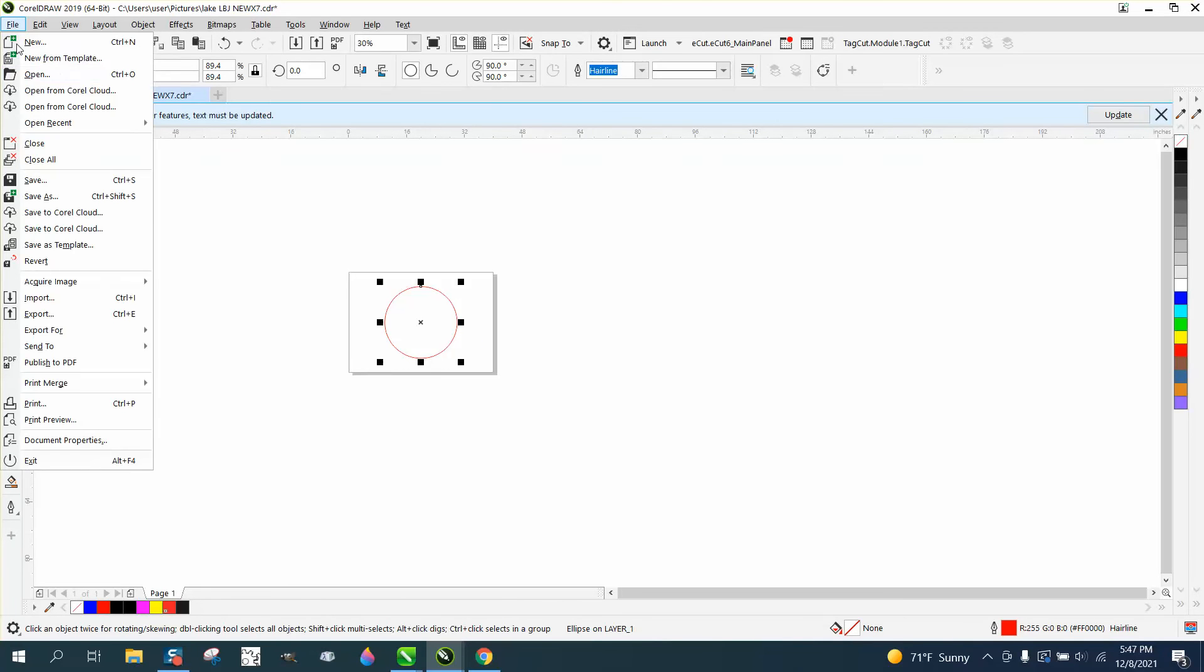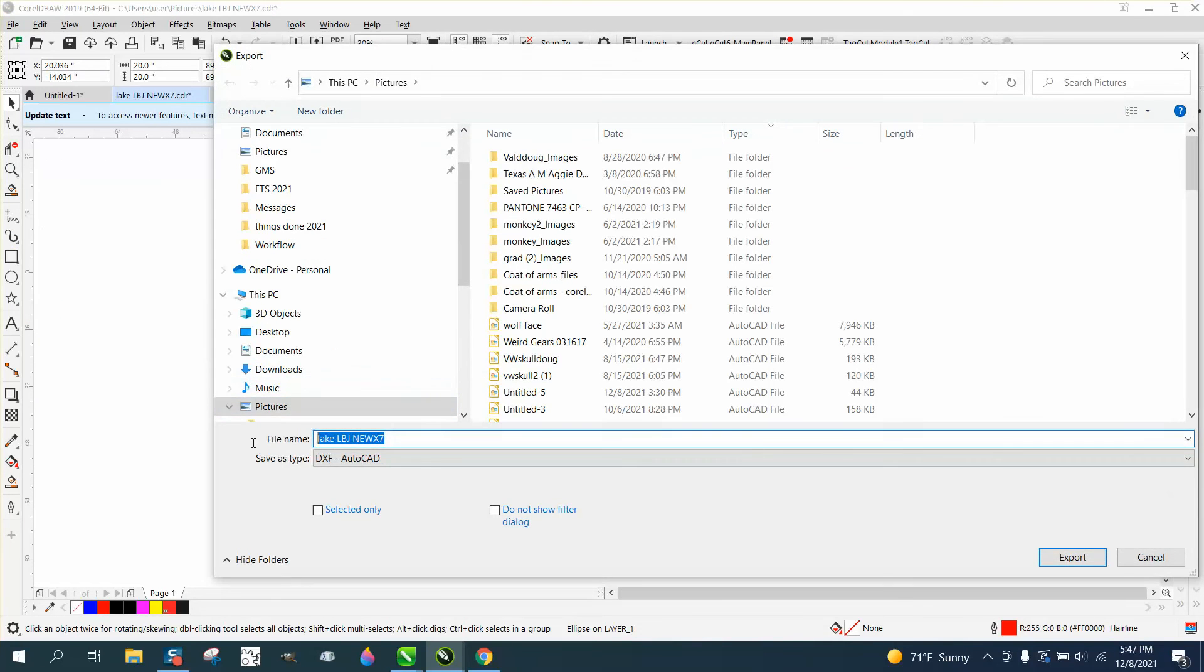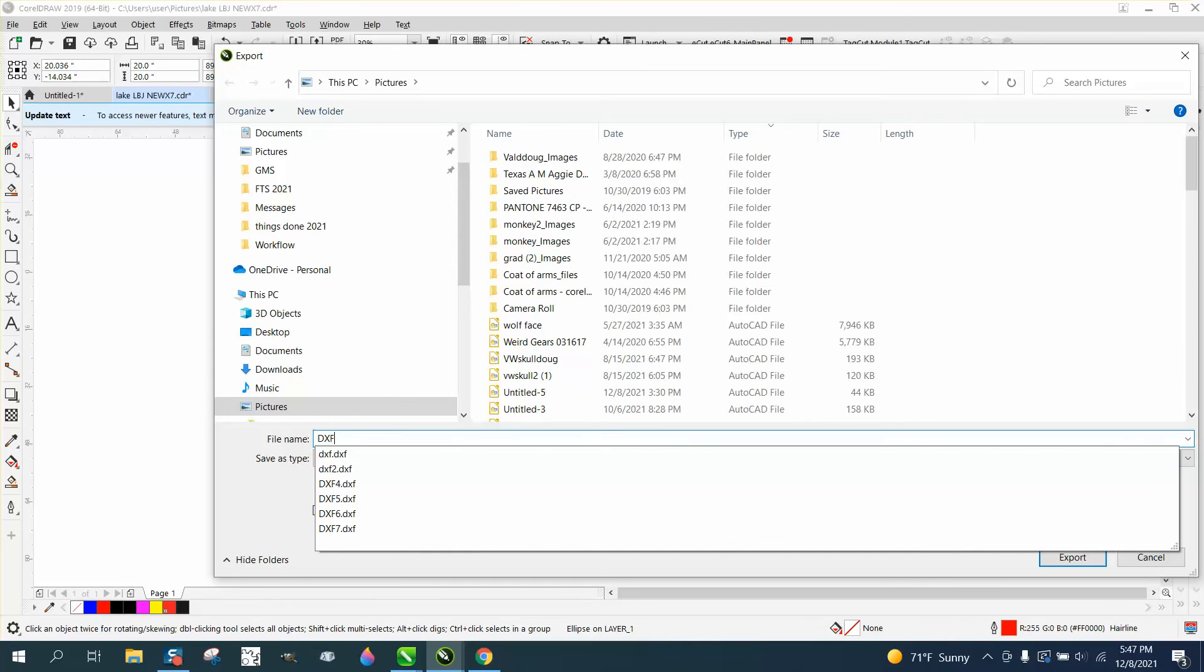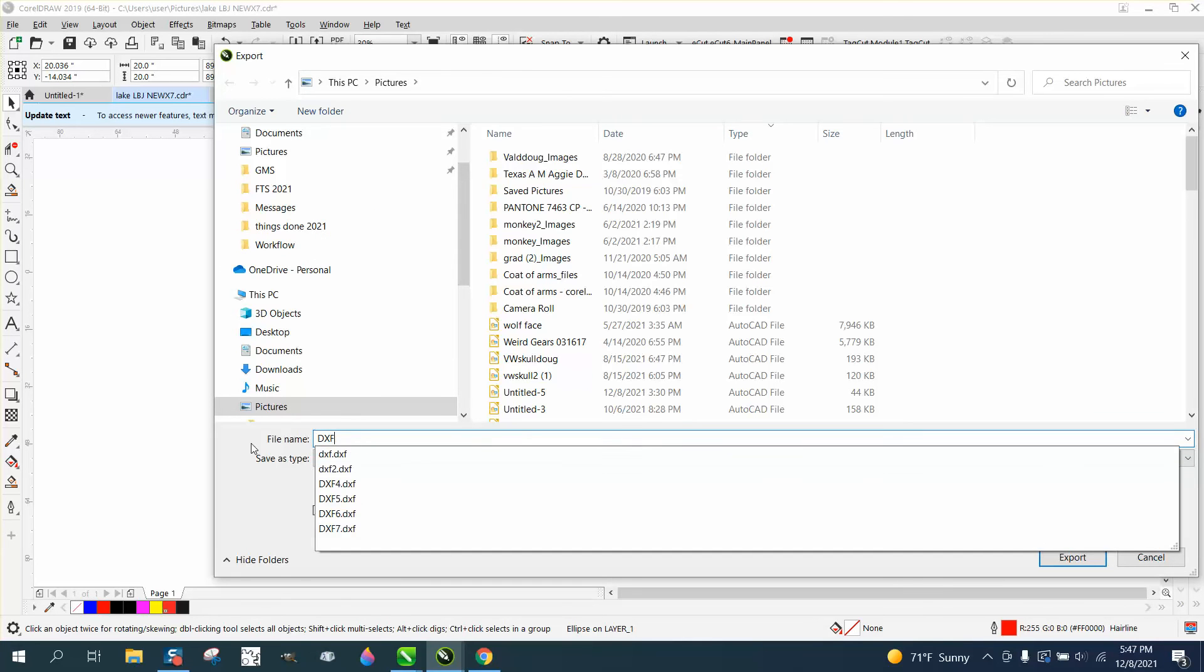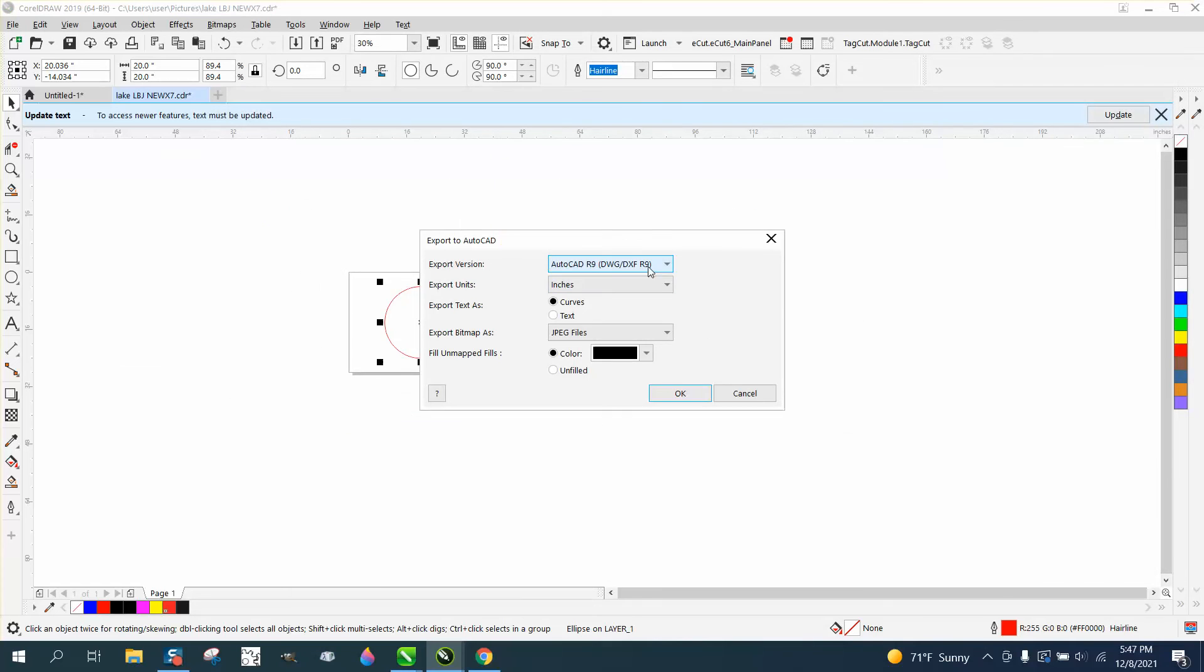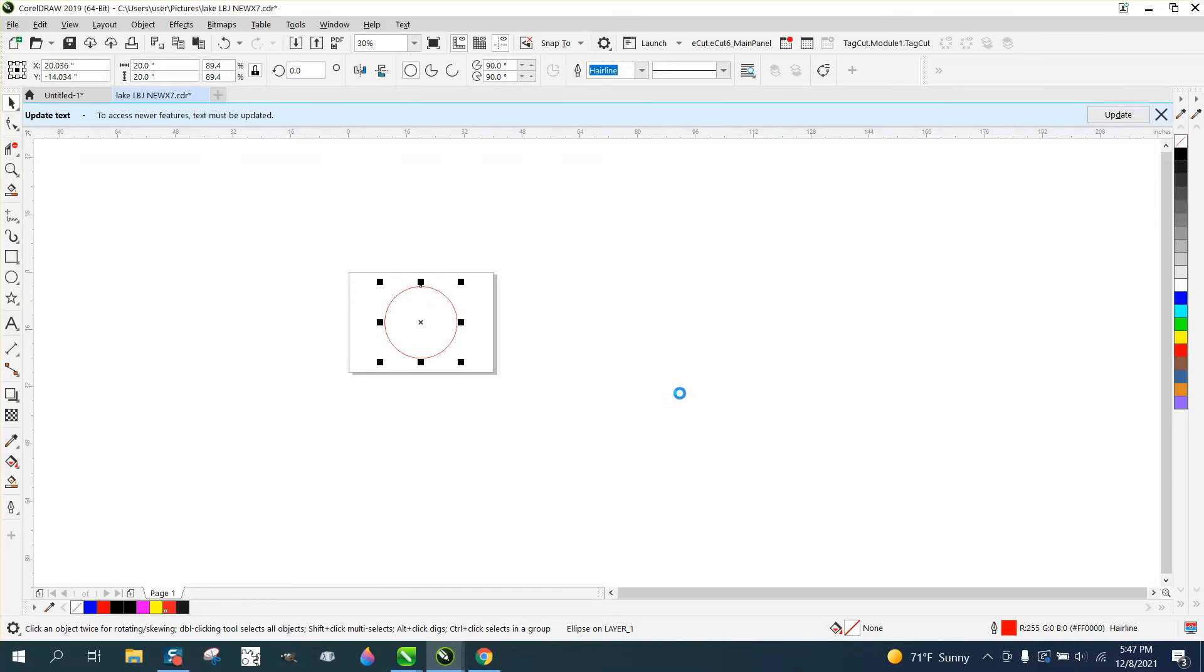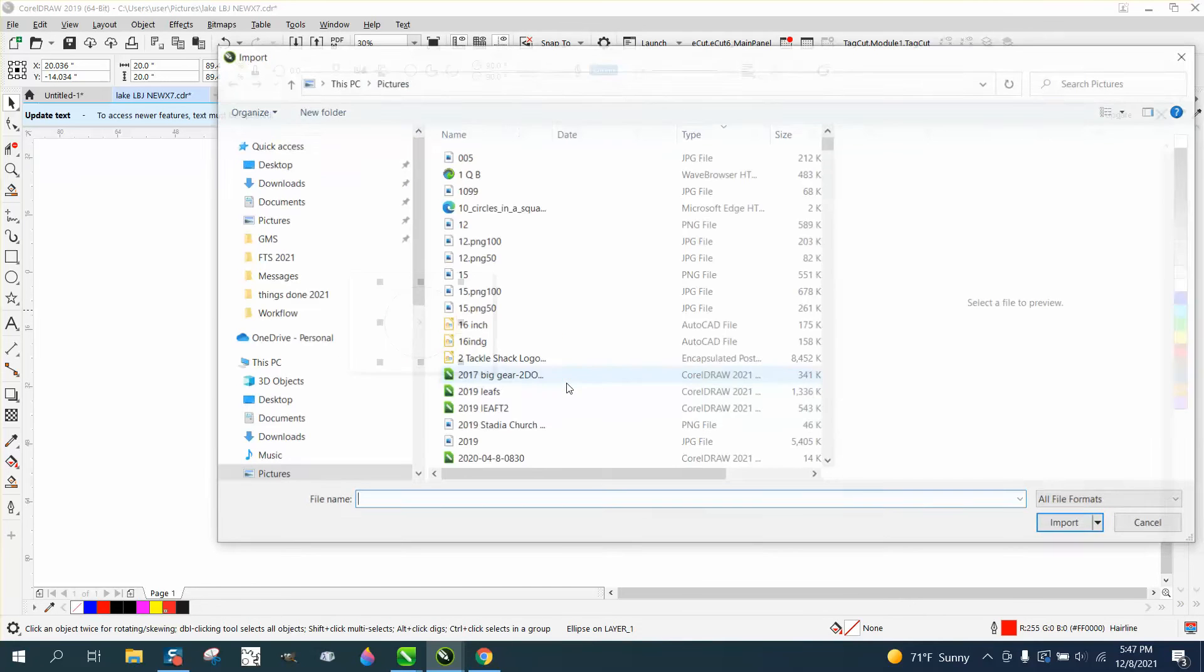Let's go ahead and go to export. We'll call it DXF 8, but we're going to pick the newest version. And like I said in my 2019 it goes from 2007.